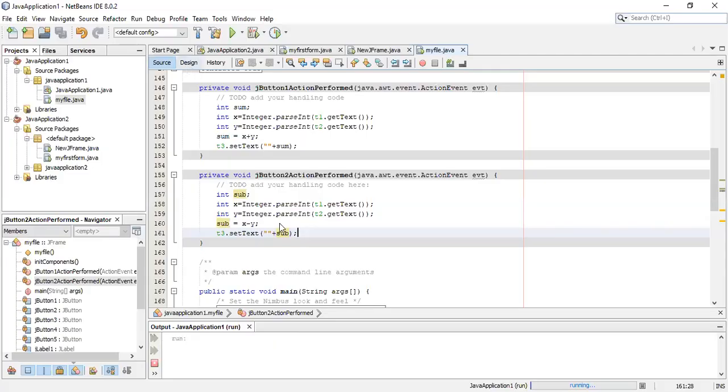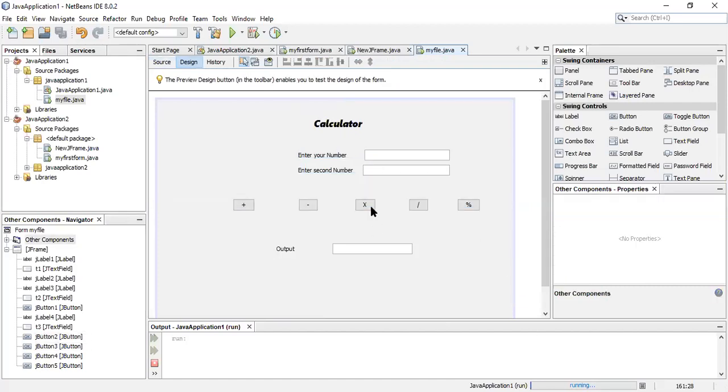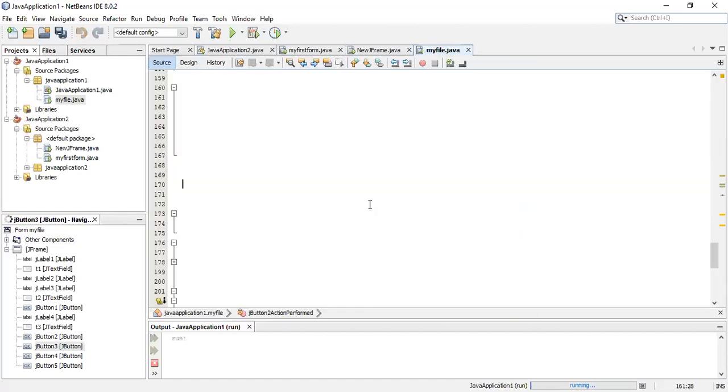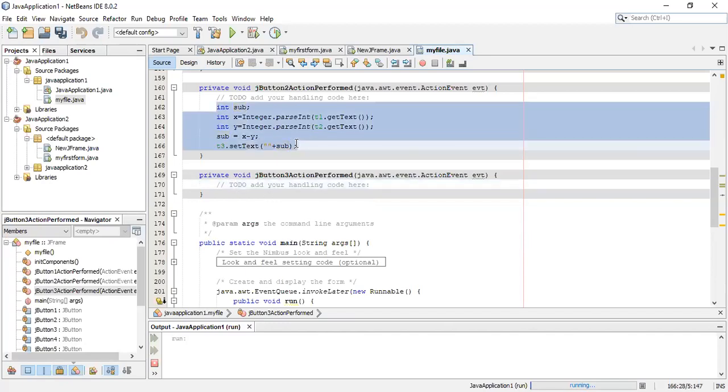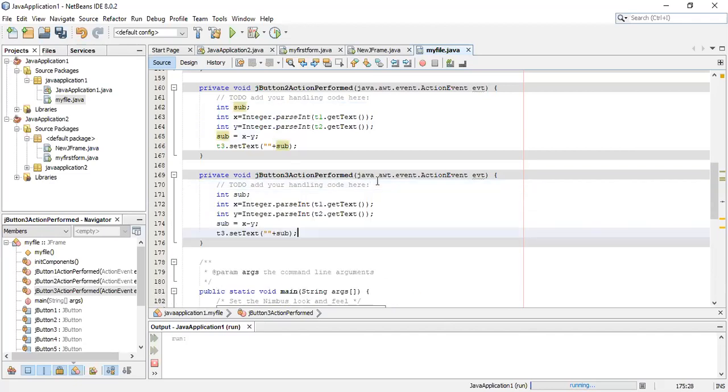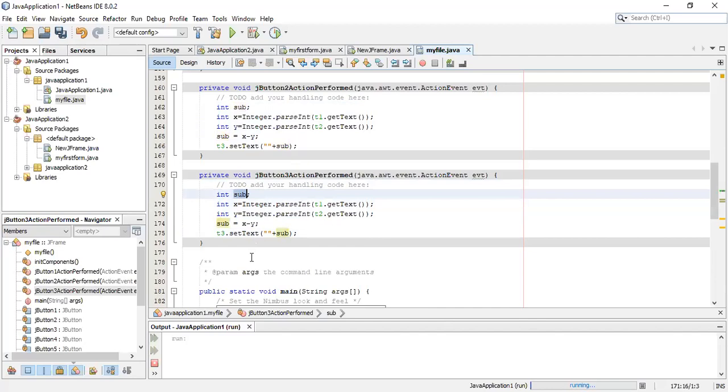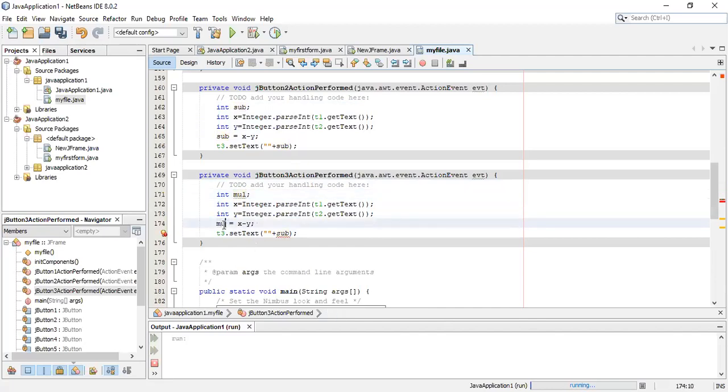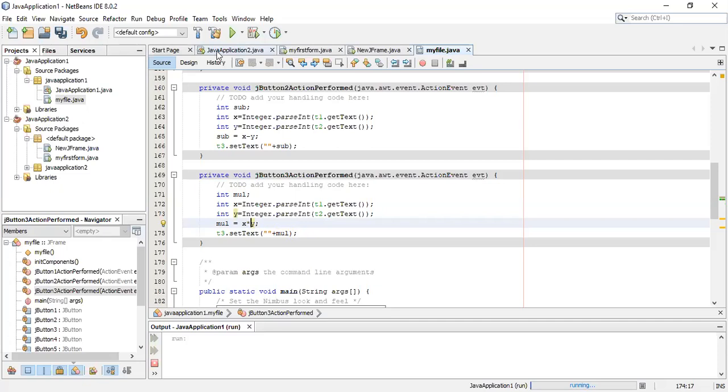Similarly, we'll go to the next button for multiplication. Same code you can copy and paste over here. These three lines will be the same. Only the changes will be in the next part. Variable you can change for multiplication - I'll use MUL. I'll put star here. X star Y will multiply the value and we'll get the answer.